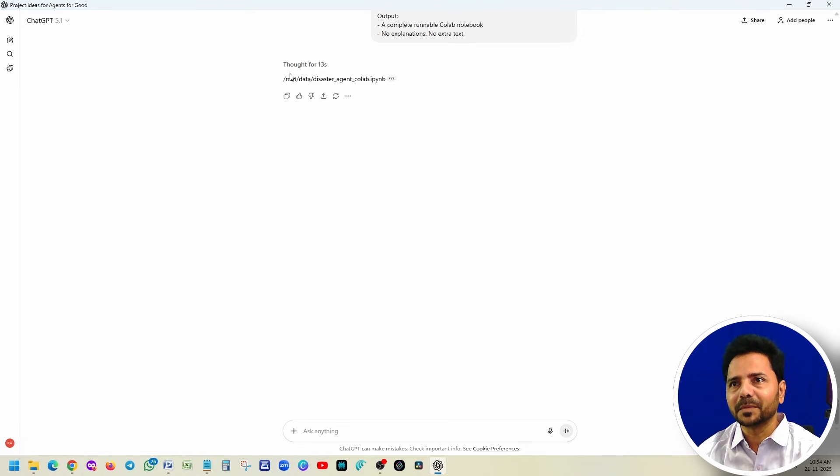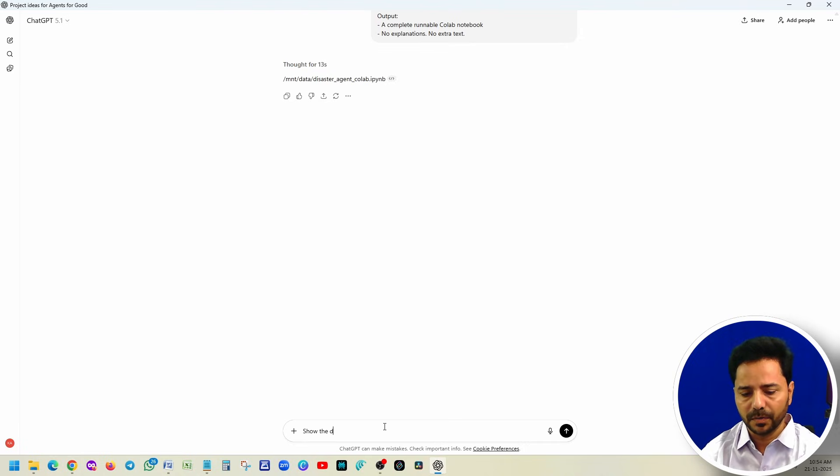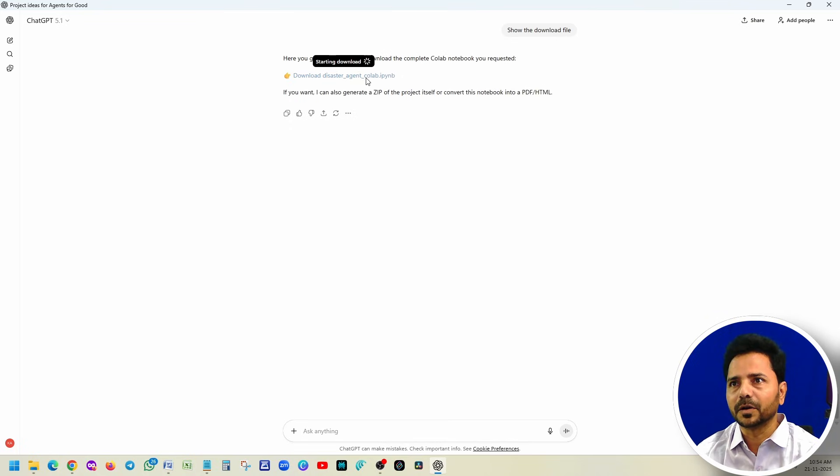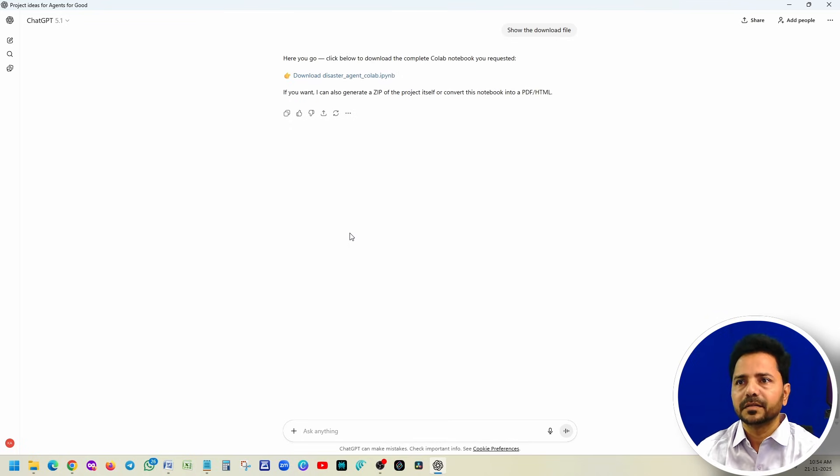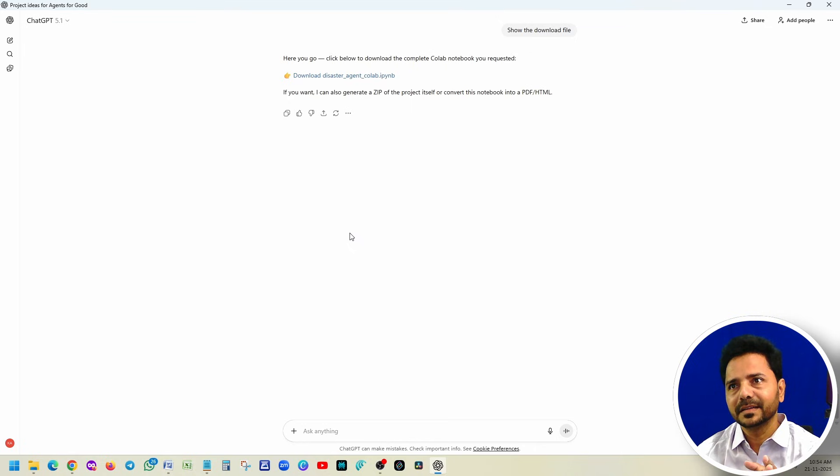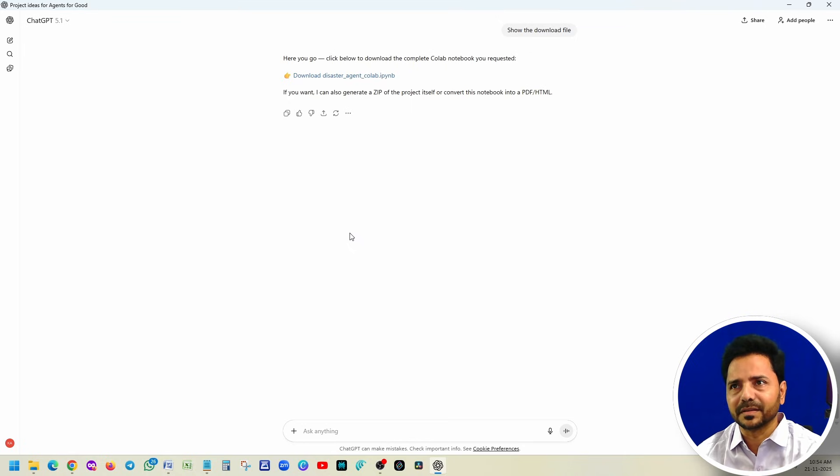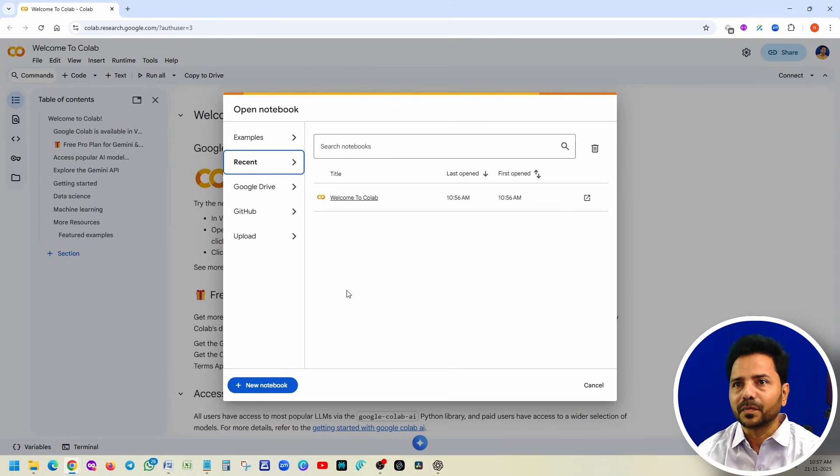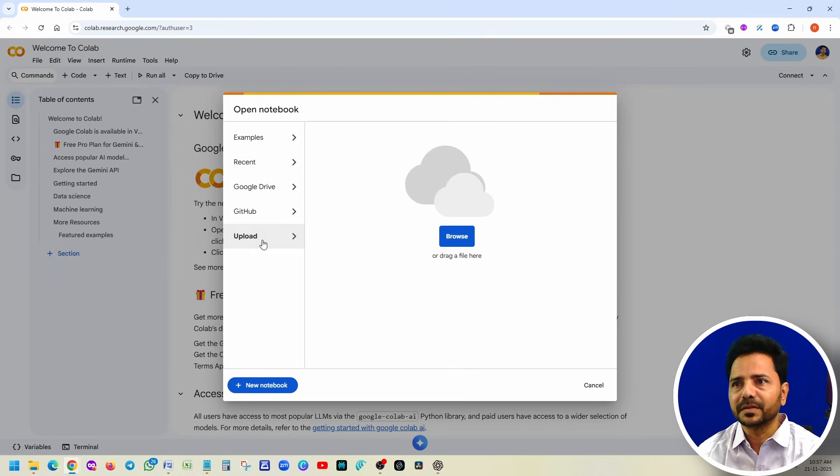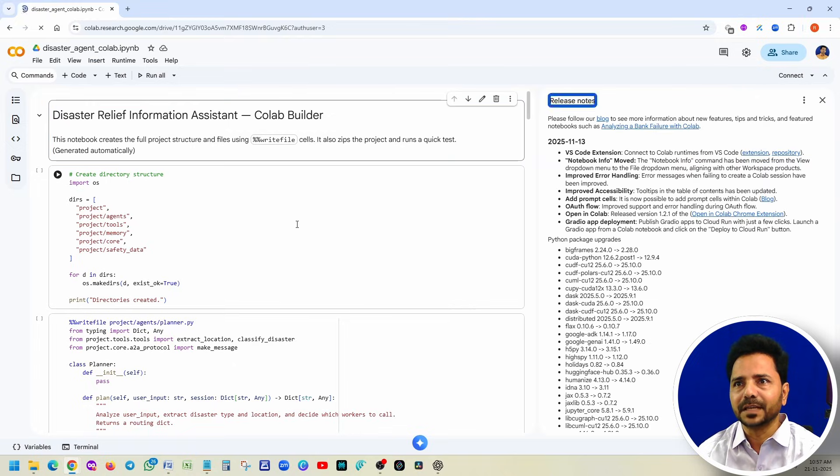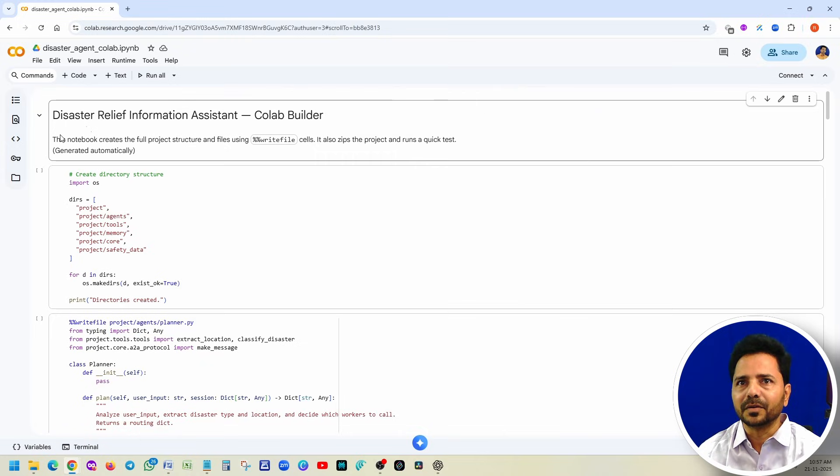Here sometimes it will show like this, then you have to write one simple prompt: show the download file. This is how it is. Just click on download and save it. So now I selected the disaster project, but you can select any project based on your interest. Now we are going to open Colab.